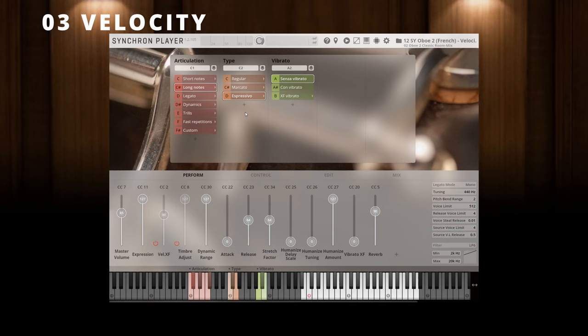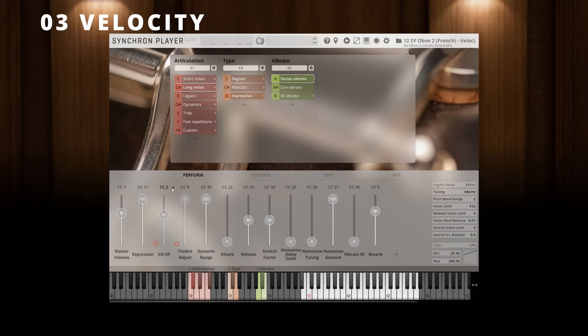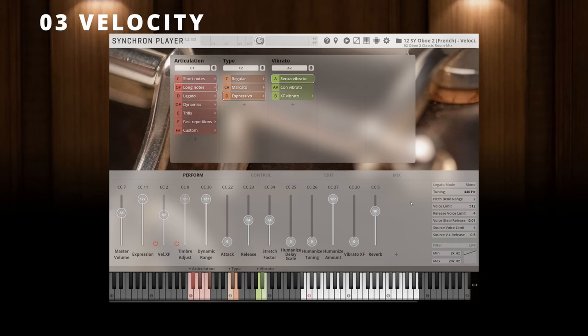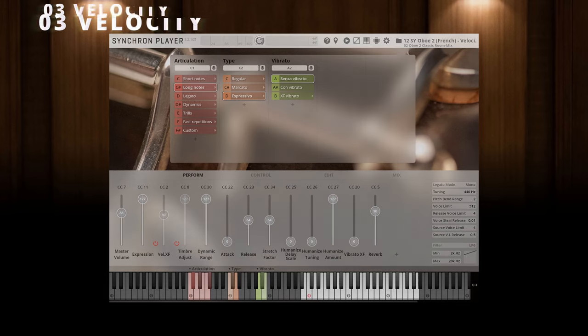This could be also your best option if you are playing this instrument live. By the way, note that for compatibility reasons with earlier versions, CC2 is assigned to velocity crossfade here, but you can always change this quickly to any other controller if you like.